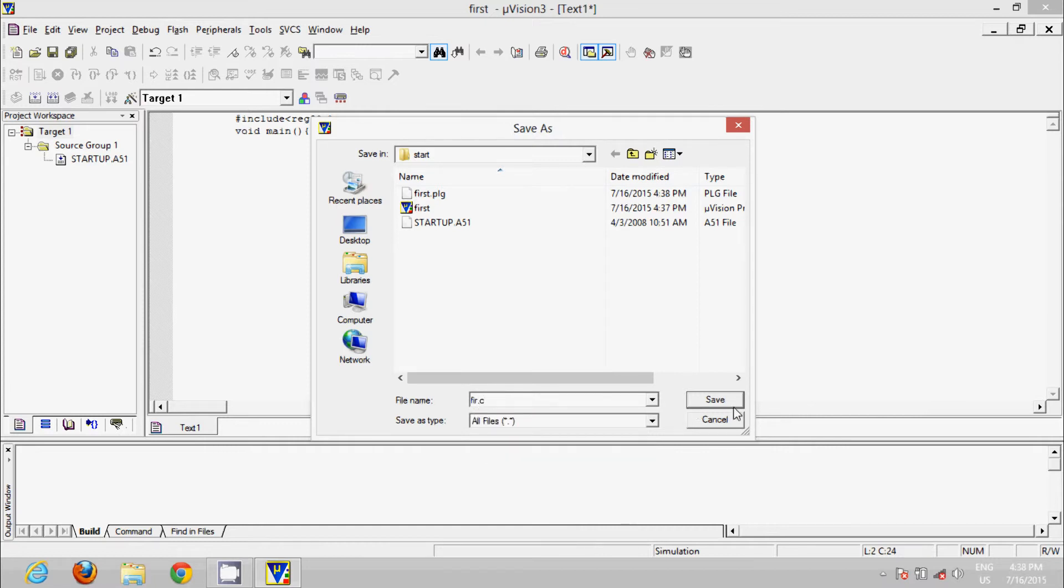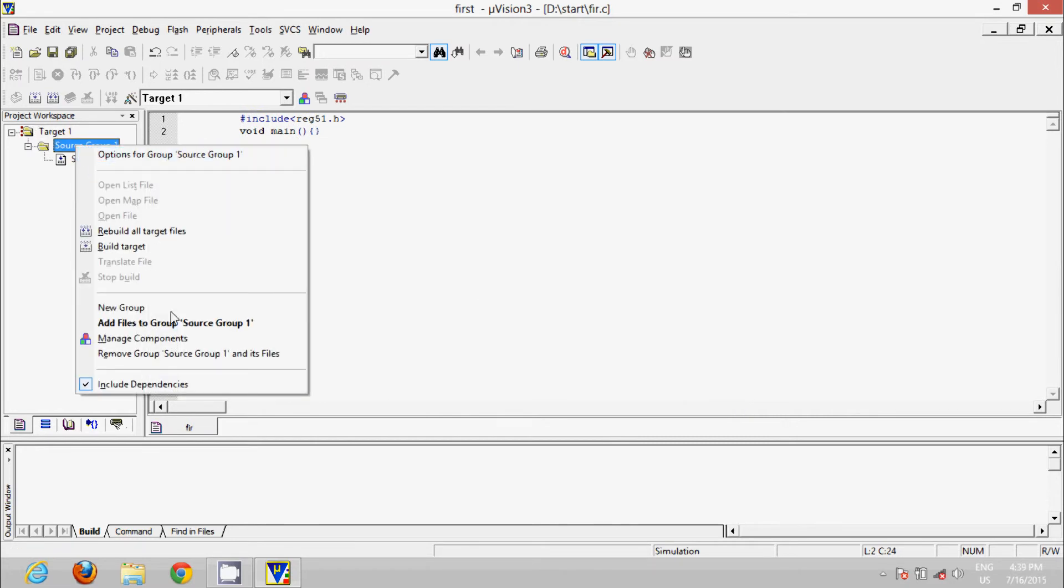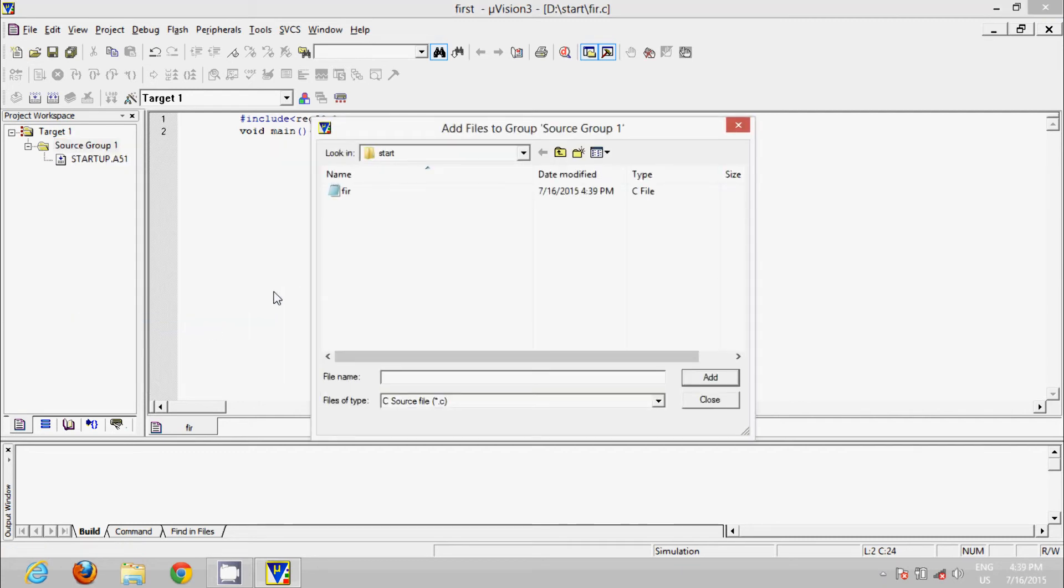Click on Save. Now right-click on Source Group, click on Add Files to Group. Select 'fir', click on Add, and then click on Close.